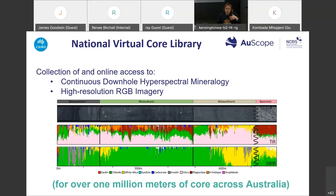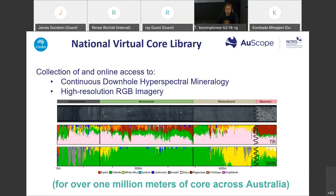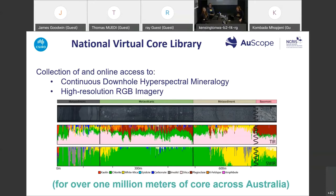You can work with reflectance spectra and high-resolution RGB imagery together, and if you have downhole geochemistry or other datasets you can upload them to TSG and compare them with reflectance spectra. This is possible for over one million meters of drill core across Australia — more than 3,500 drill cores, publicly accessible for everyone internationally as long as you have an internet connection.